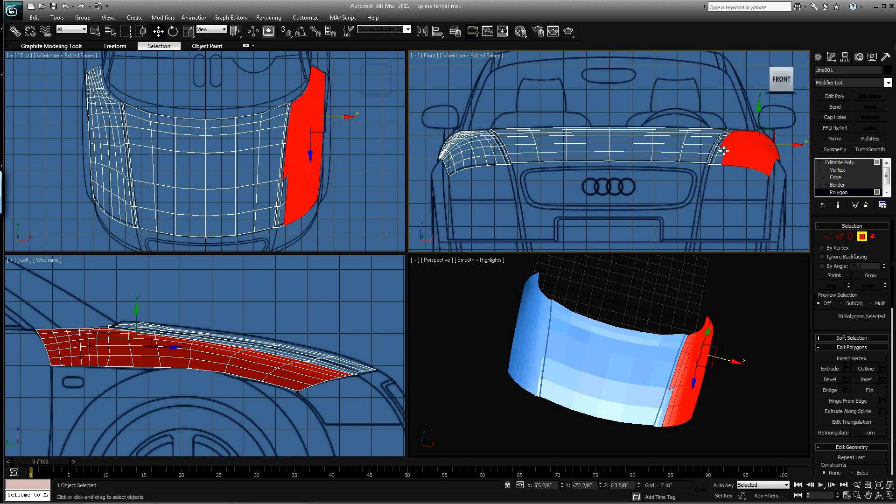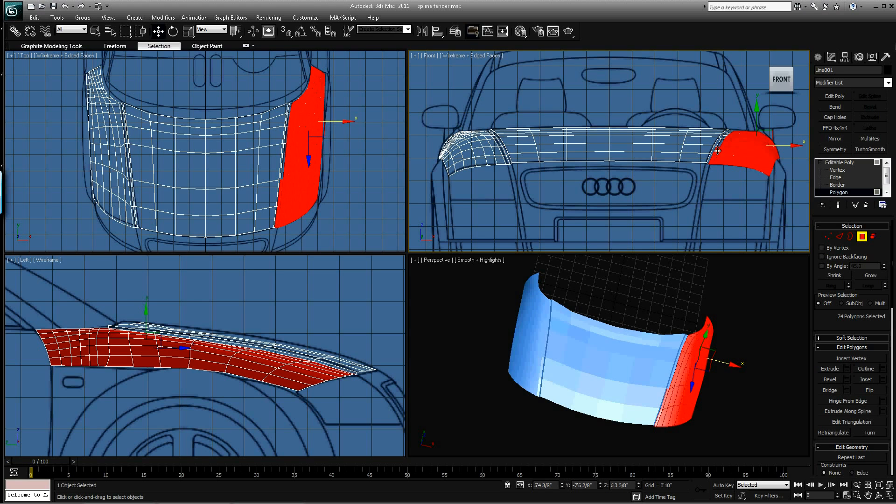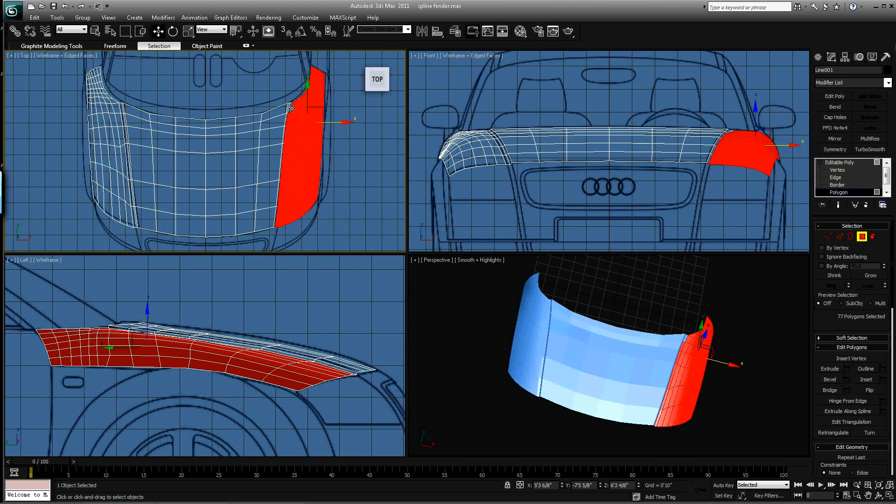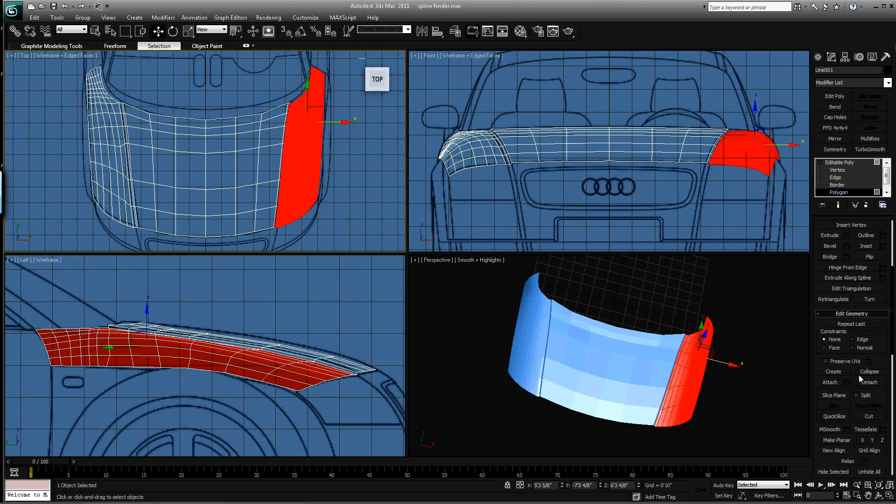Let's grab these here and then these right here. And then we'll go down here and we'll detach. We'll just call it Fender 1.